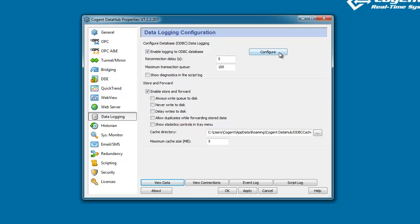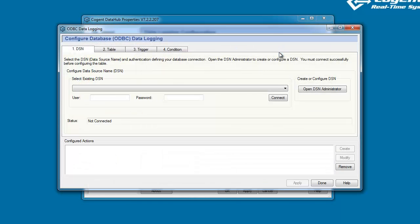I'm going to go ahead and click on the Configure button, and this will bring up the interface where we configure what is called a configured action.